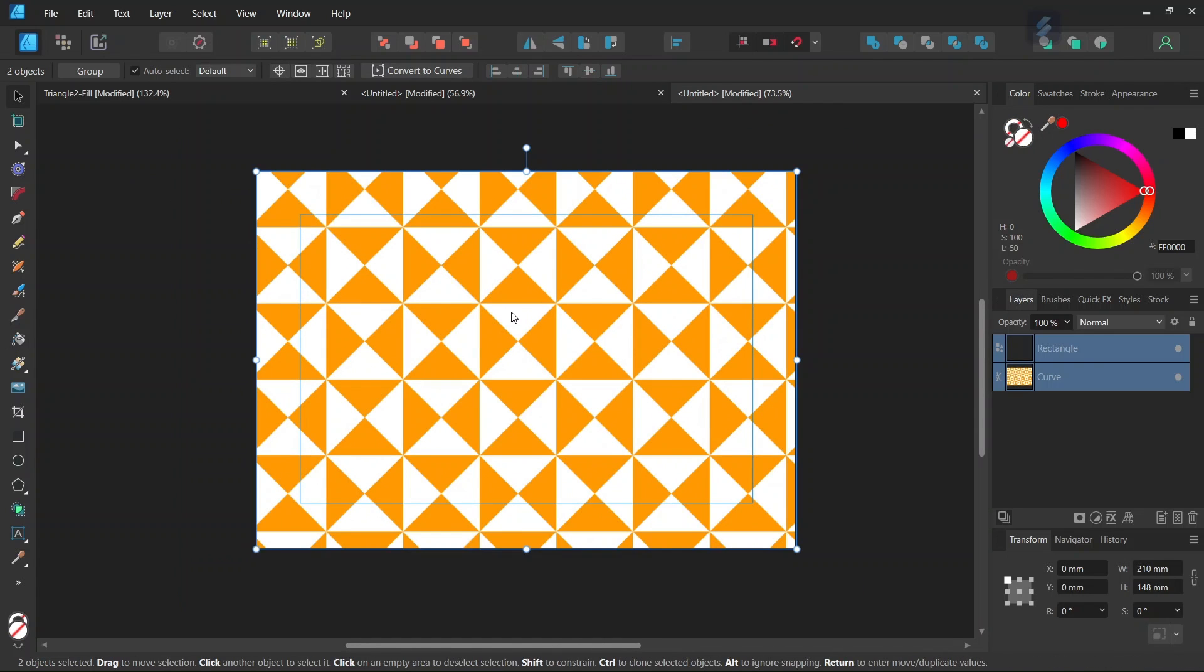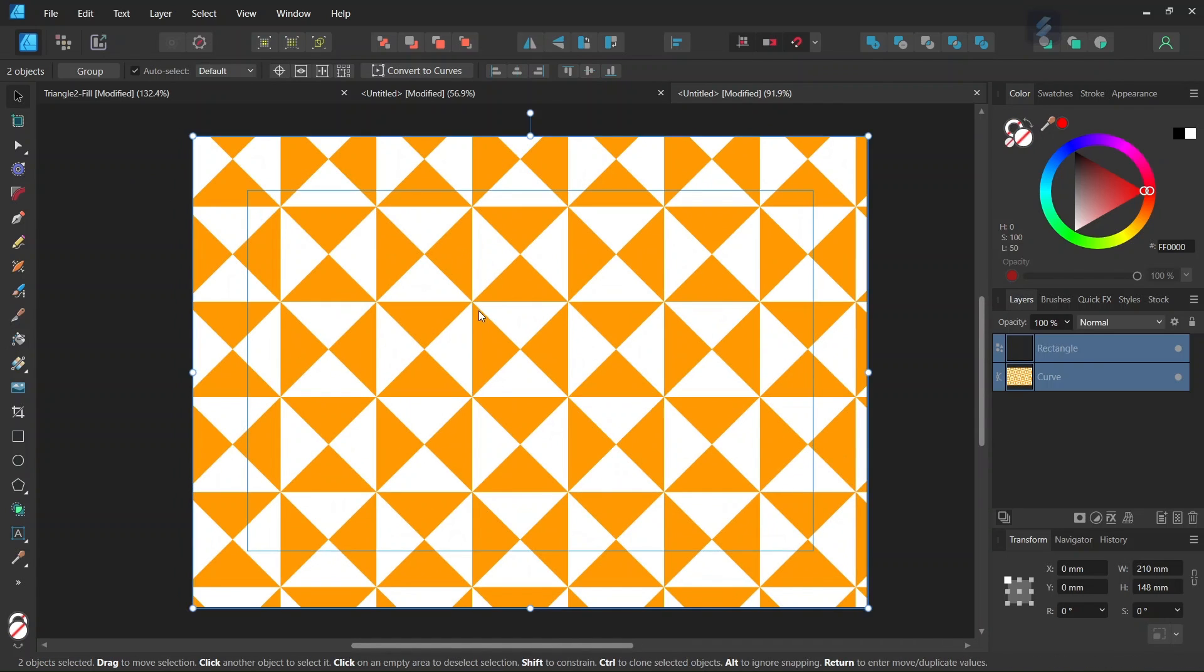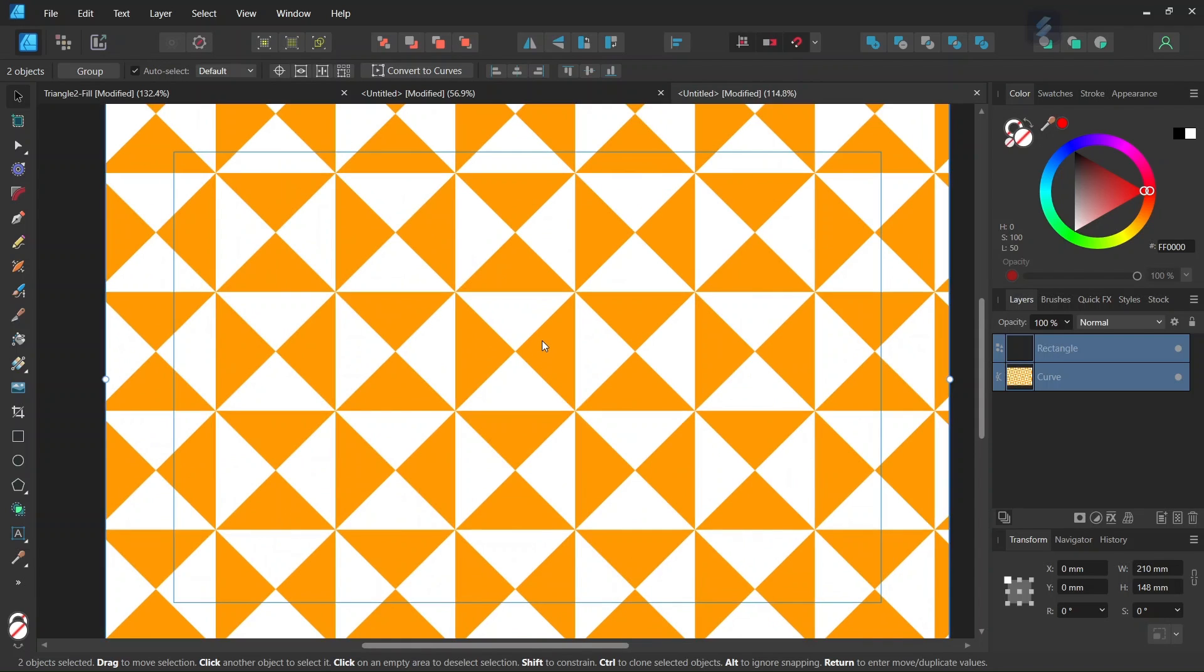Alright so that was it for this tutorial. You learned how to create a pattern with right triangles in Affinity Designer. I hope you enjoyed this tutorial and learned something from it. If you did don't forget to like and subscribe for more Affinity Designer tutorials in the future. And until then, see you next time. Bye!